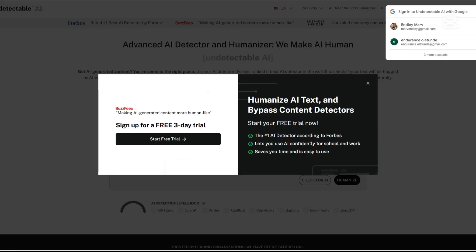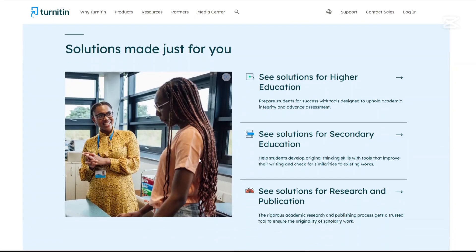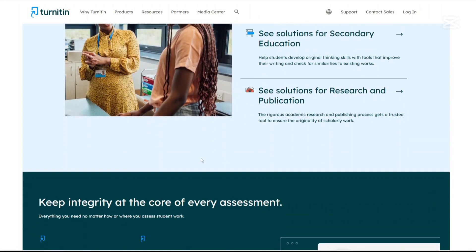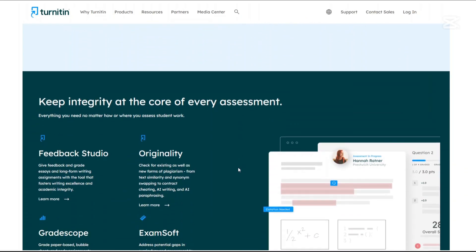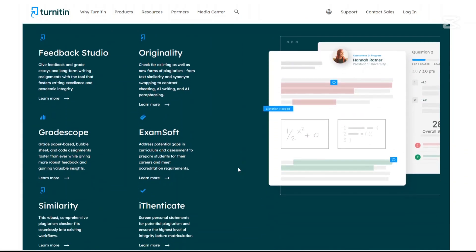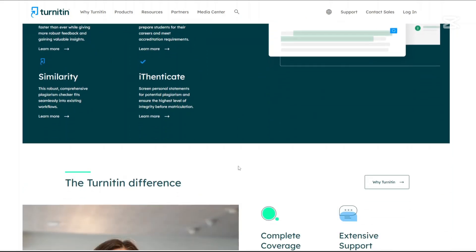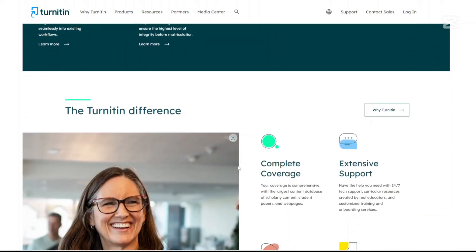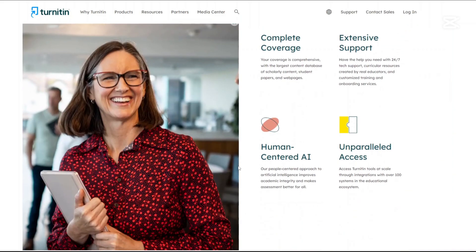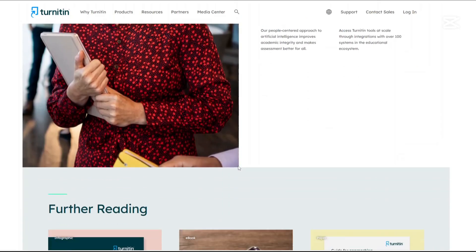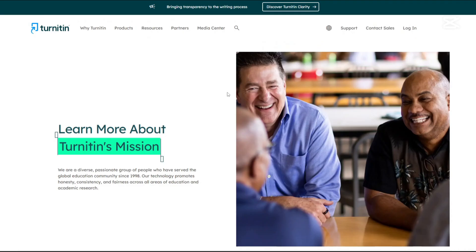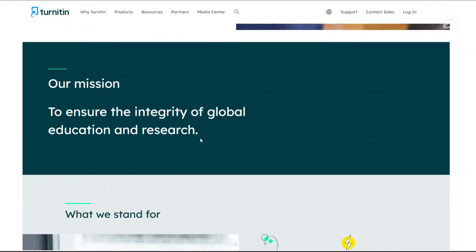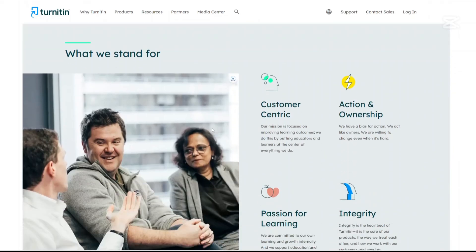Now let us talk about Turnitin. Plagiarism detection: Turnitin scans submissions against a vast database, identifying similarities and potential instances of plagiarism, thereby upholding academic integrity. AI writing detection: Recognizing the rise of AI-generated content, Turnitin has integrated tools to detect when AI writing tools such as ChatGPT have been used in student submissions.